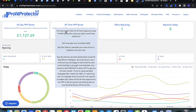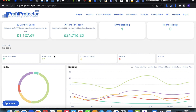You have made X amount more using Profit Protector Pro than you likely would have without it — additional profit generated by selling above the buy box price. The all-time PPP boost is how much additional profit you've made for as long as you've been using Profit Protector Pro. The 30-day PPP boost is how much extra profit you've made in the last 30 days, just to give you a sense of how it's helping you each month.